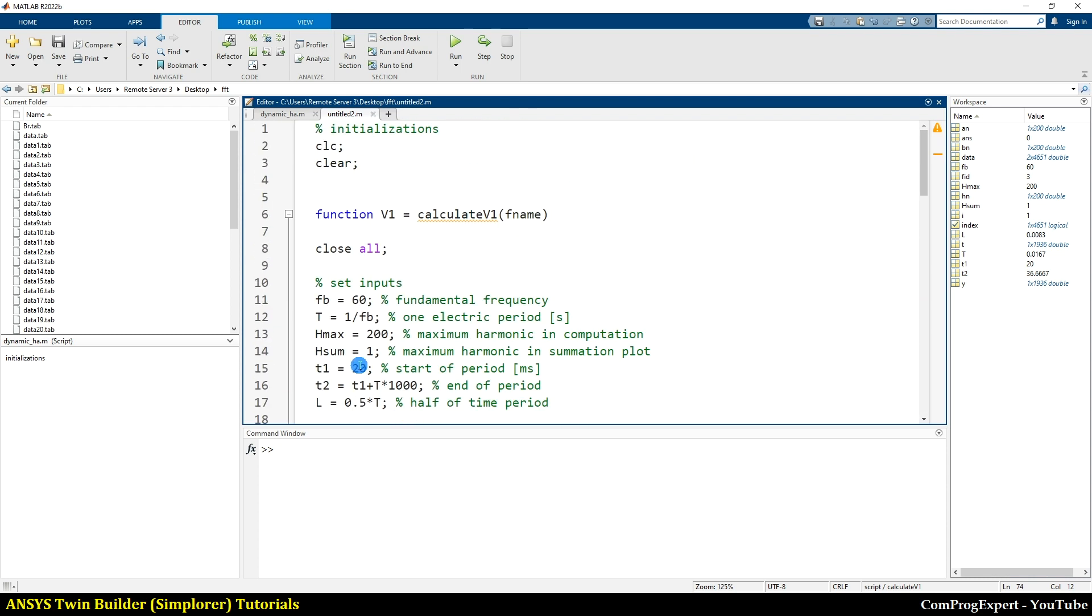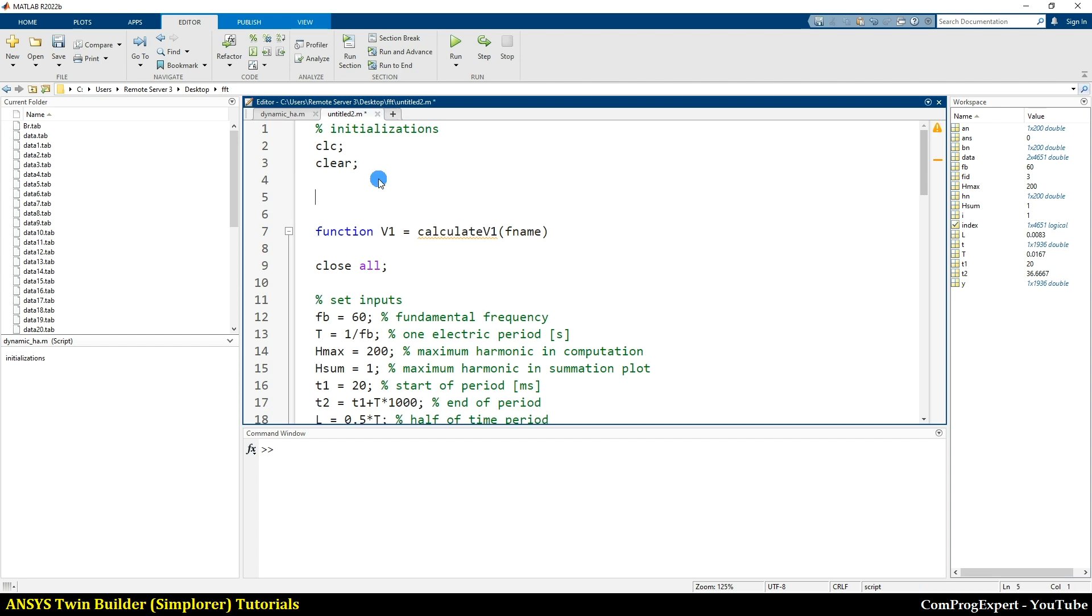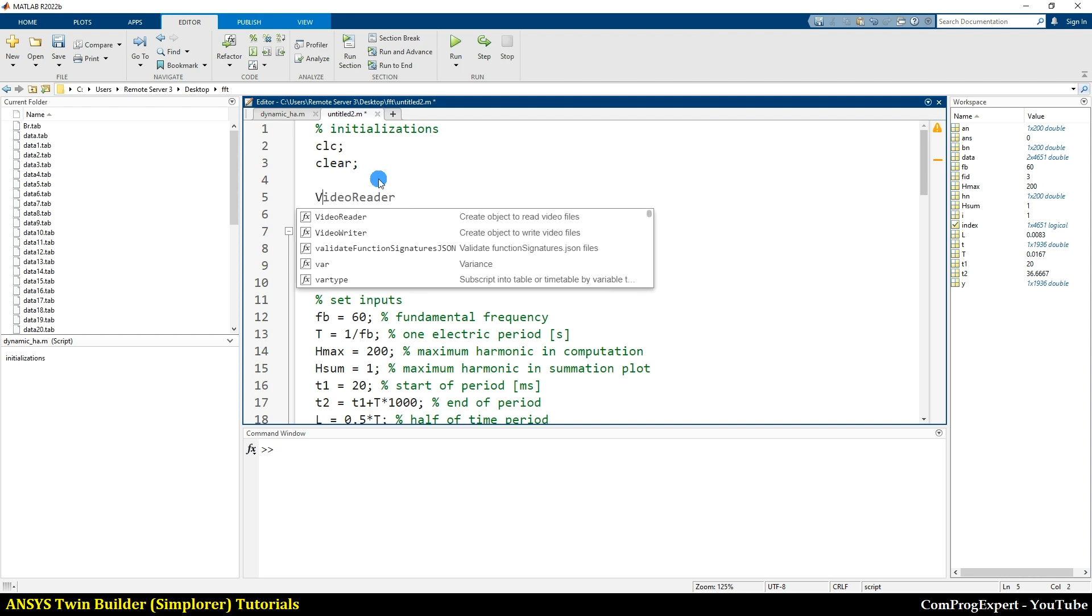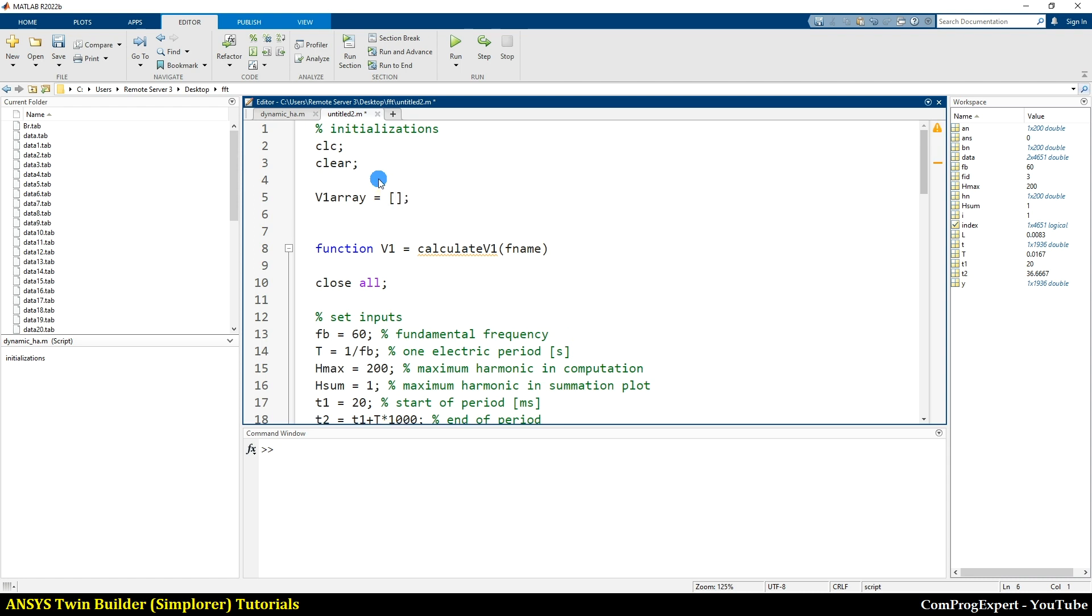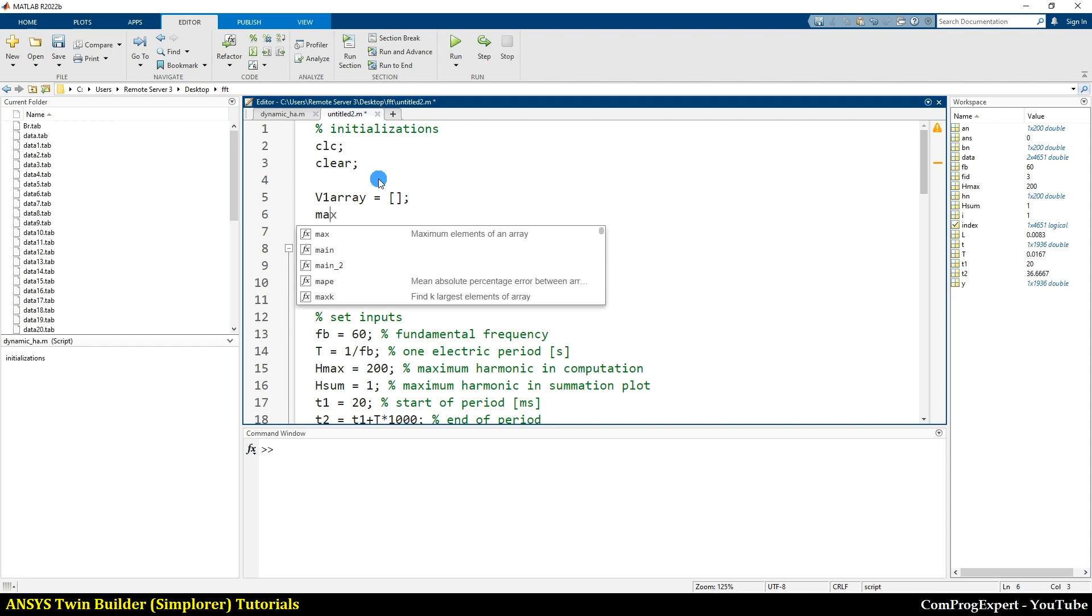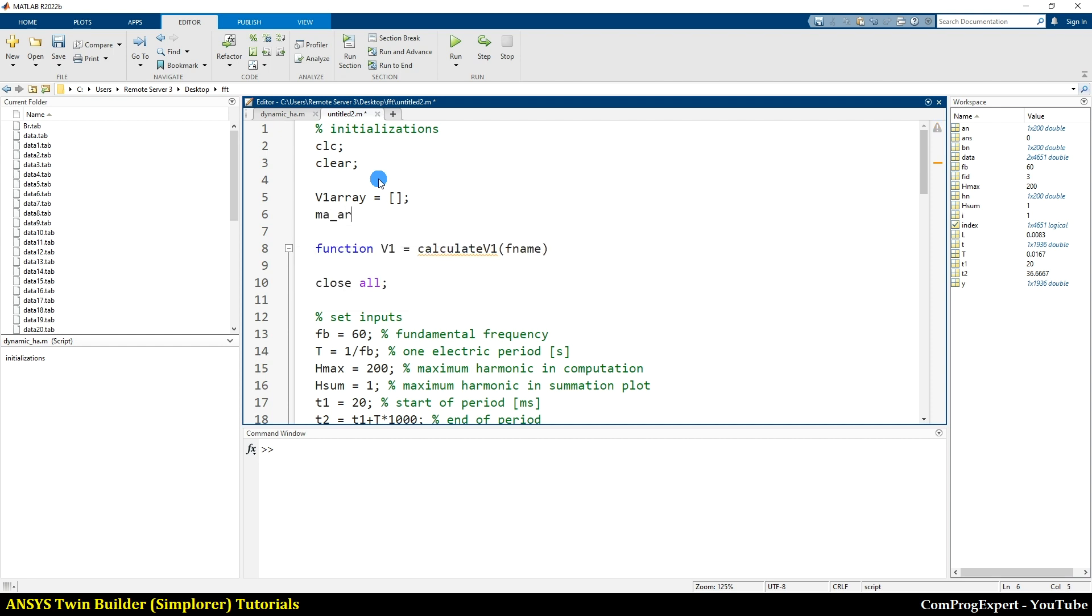So now we can use this function. And here I write this code: V1 array, I consider an empty list, and MA array, empty list.